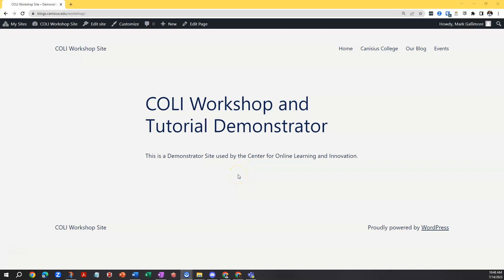This is Mark from the Center for Online Learning and Innovation, and here I'll show you how to post to a WordPress site blog.